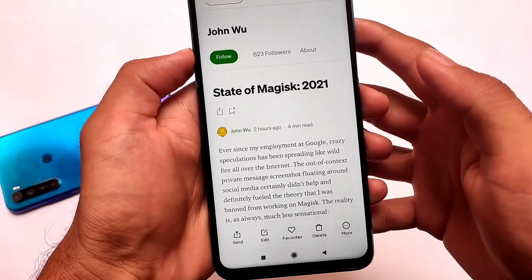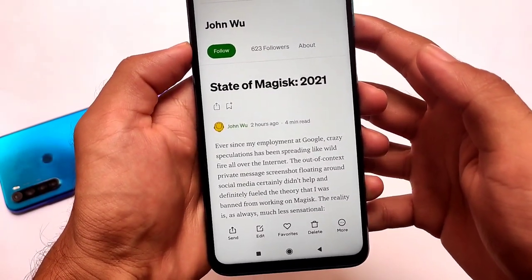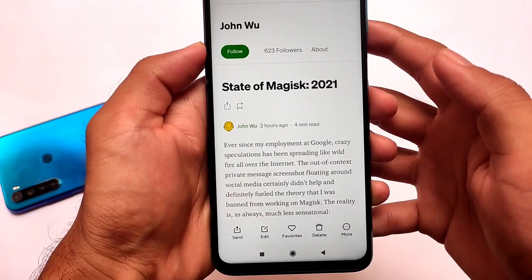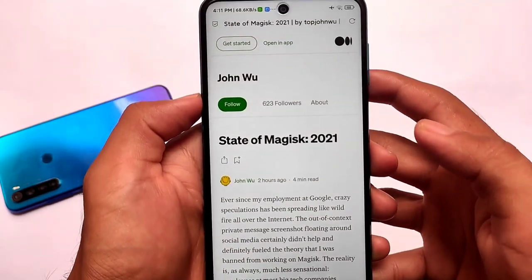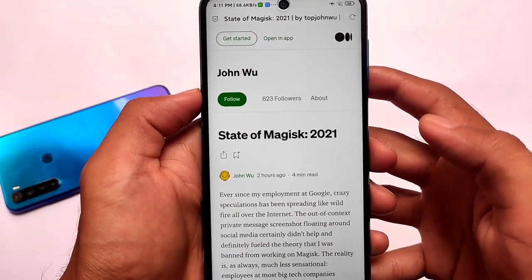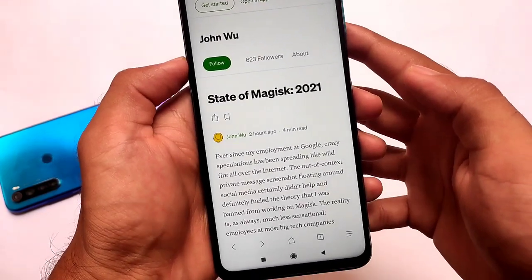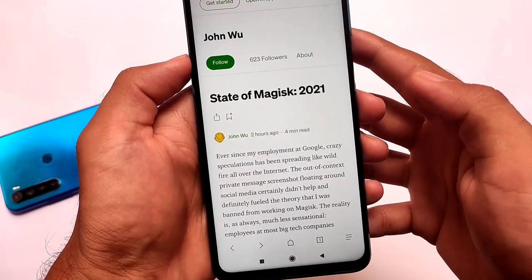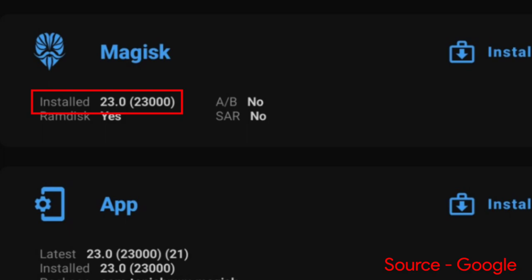I have uploaded a video on Magisk — Magisk is coming back, as the tweet was from John Wu. He said that Magisk is back, and right now we have some bad news for users who rooted their devices with Magisk. Magisk Hide is no more available if you have rooted your device with Magisk 23 or any older version of Magisk.